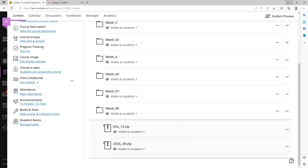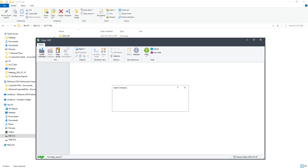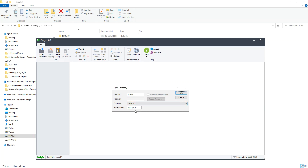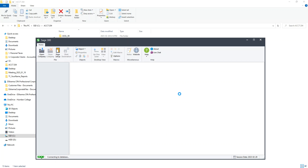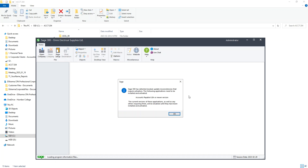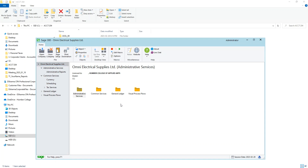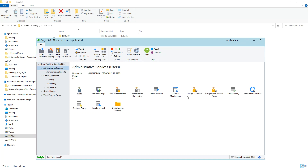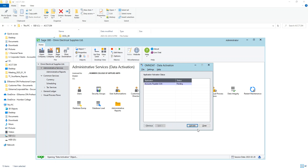Open Sage 300, select Omni Electronic, and set the session date to February 28, 2023. Press OK. If there's a version mismatch error, go to activation and activate the Accounts Payable module. Once activated, all information from previous chapters will be there.